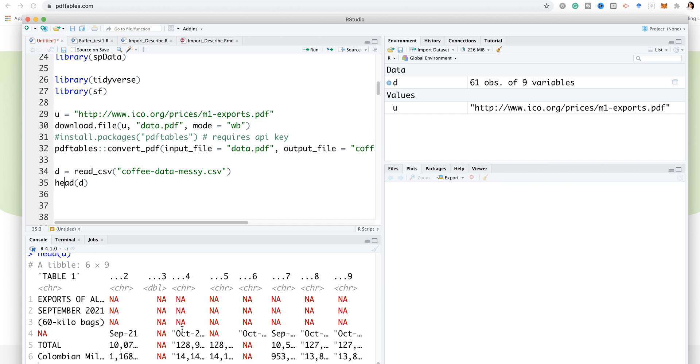But this is just one way of reading in PDF data into R, like extracting the tables from PDF files into R.